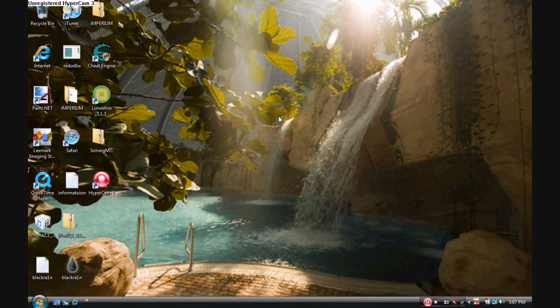Now this video is basically going to be what you see now. It's going to be an unregistered hypercam video, so I'm going to be videotaping my desktop.